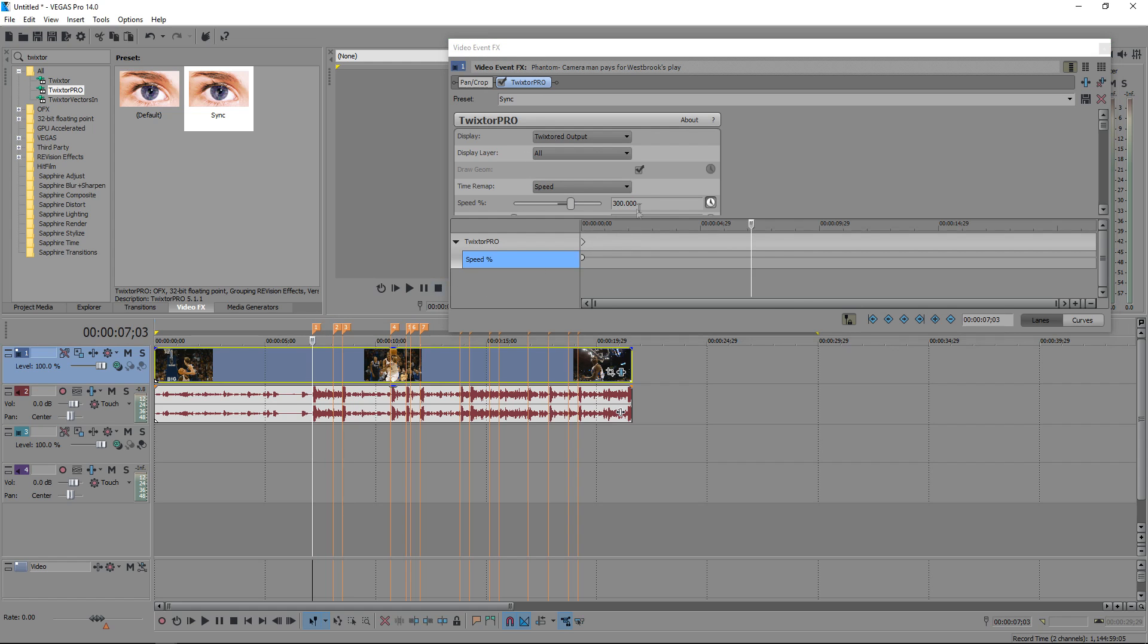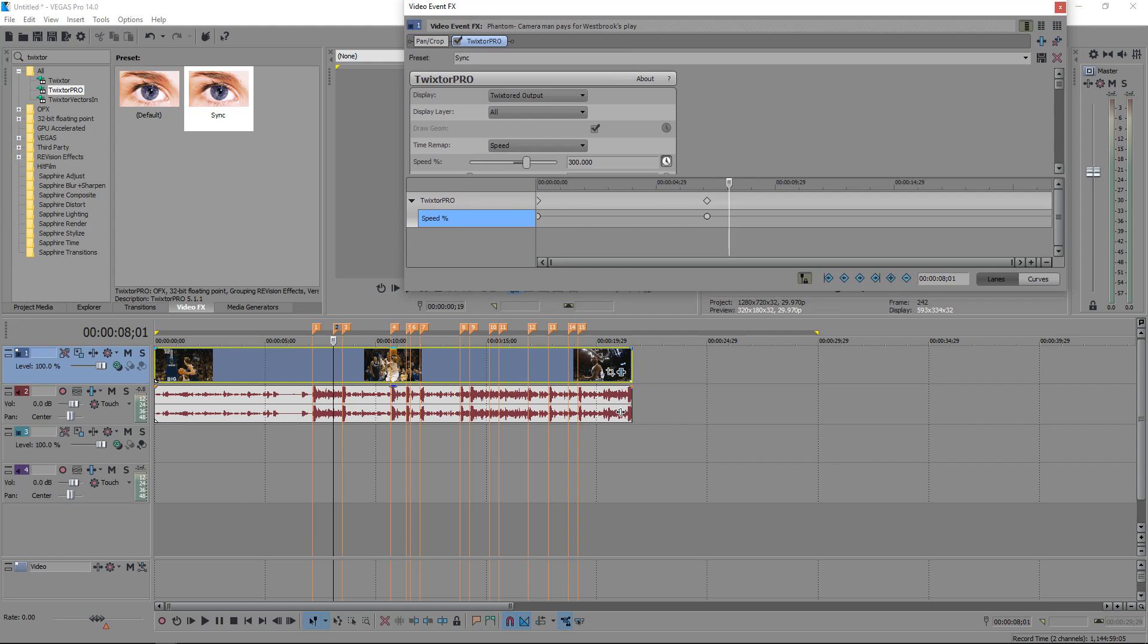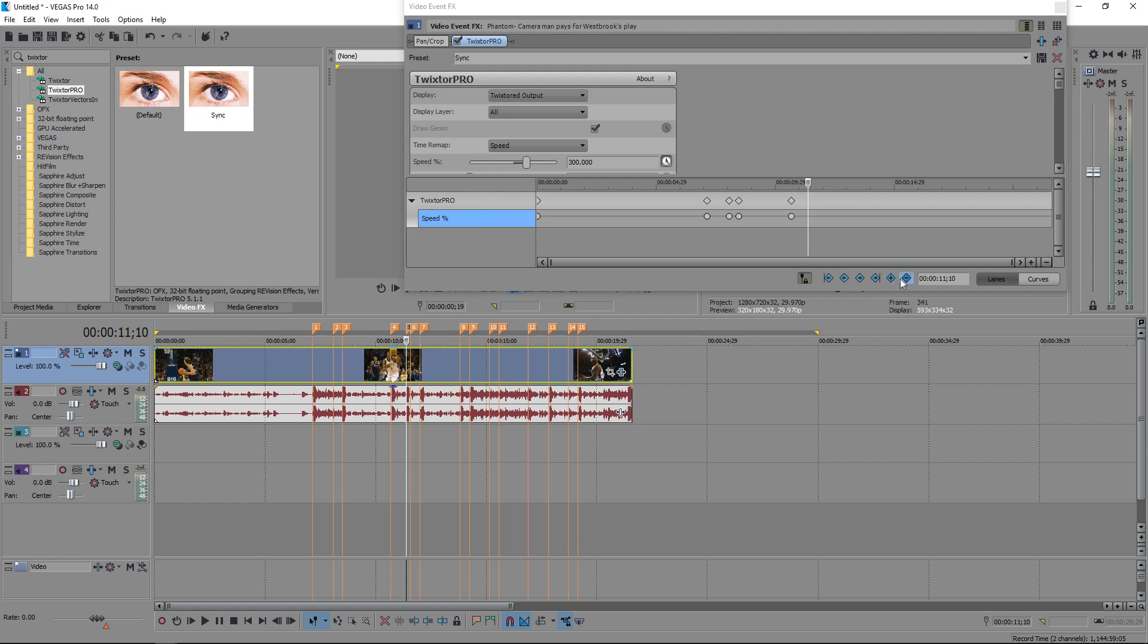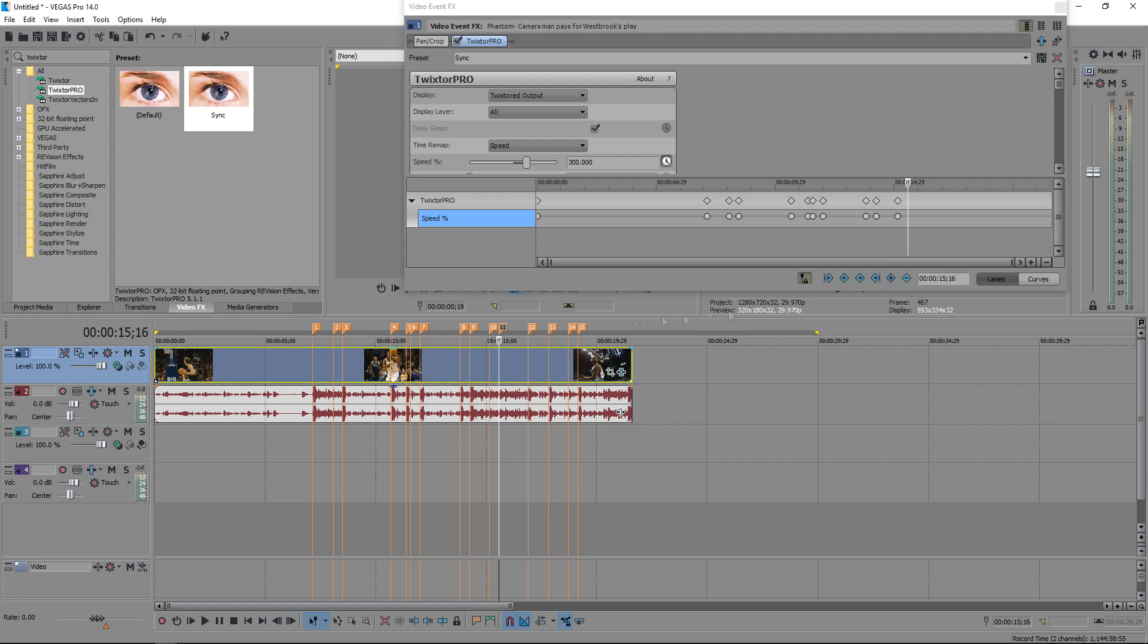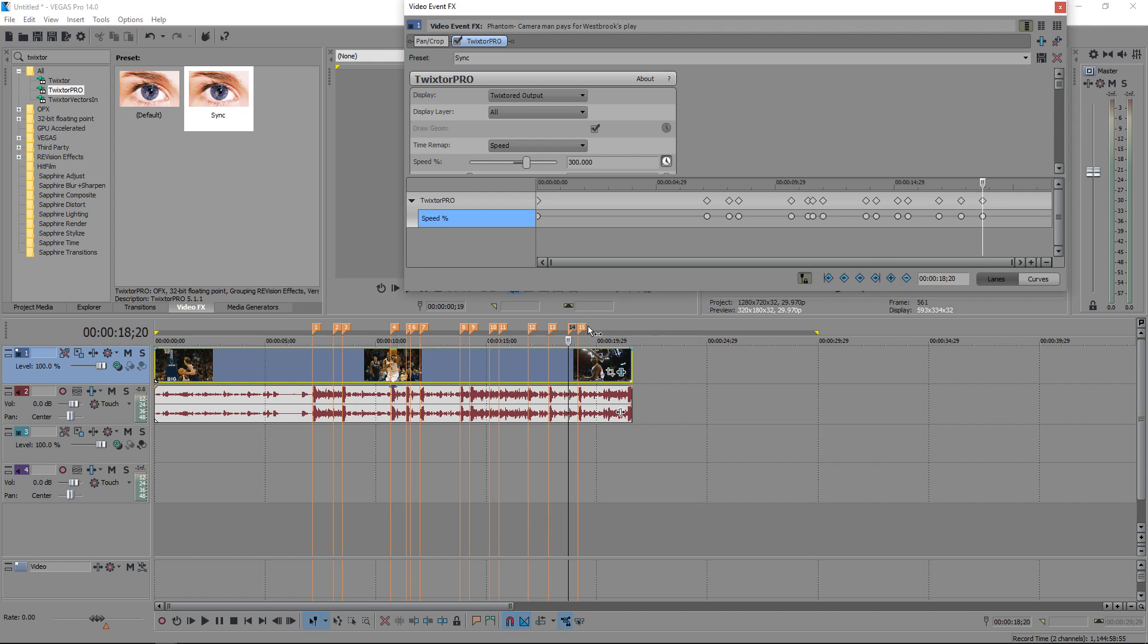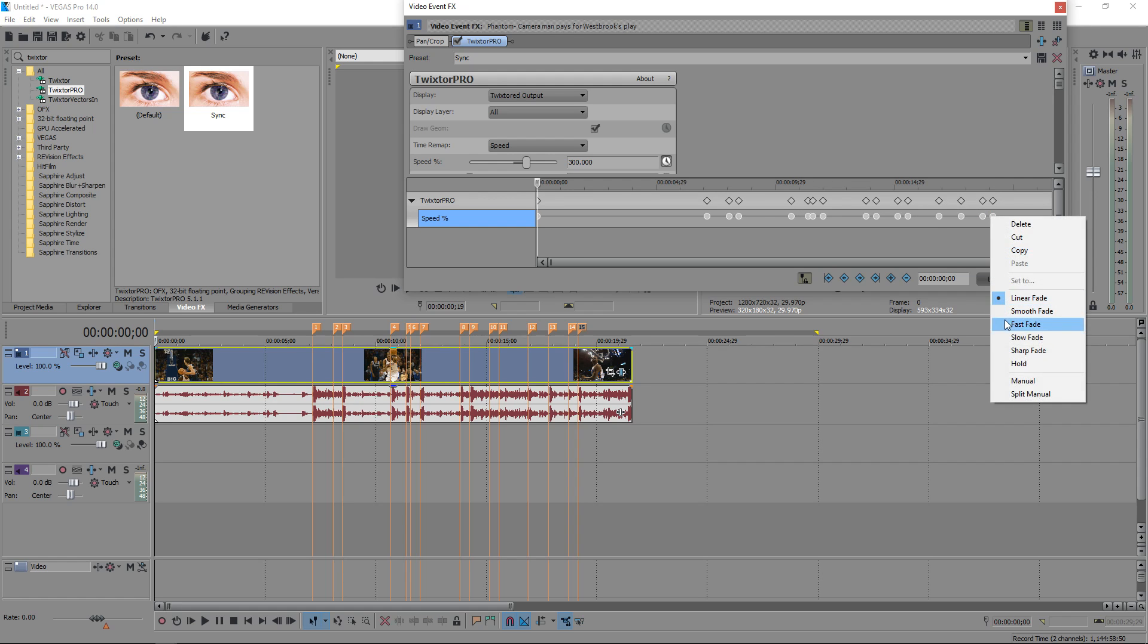But now all I gotta do is keep adding them where you have your beats. Once you finish that, you want to click right here, hold shift, and then click down here, and go fast fade.